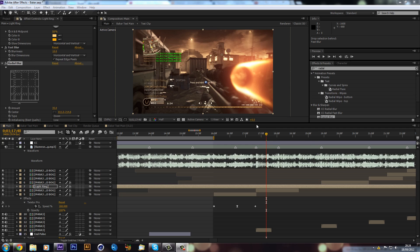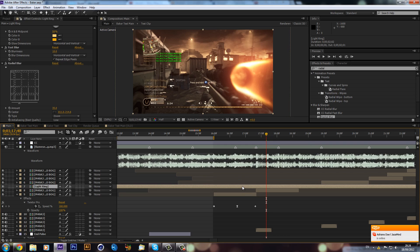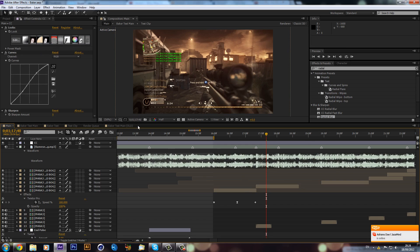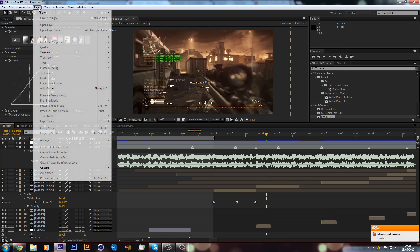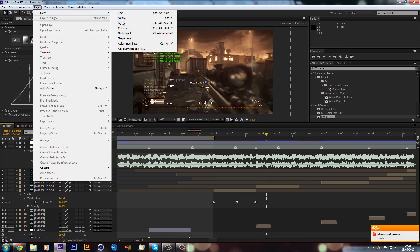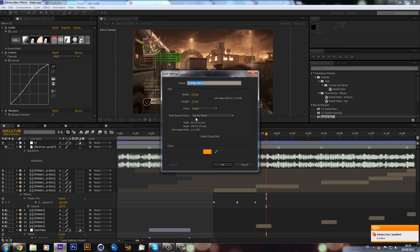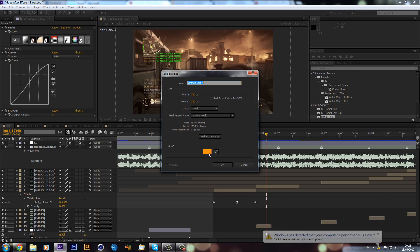So anyway, let's get into it. I'm just going to delete this layer and first of all make a new solid. We need to make it 720 by 720, which will make just a square, and I'm going to pick orange just because it will match my color correction.